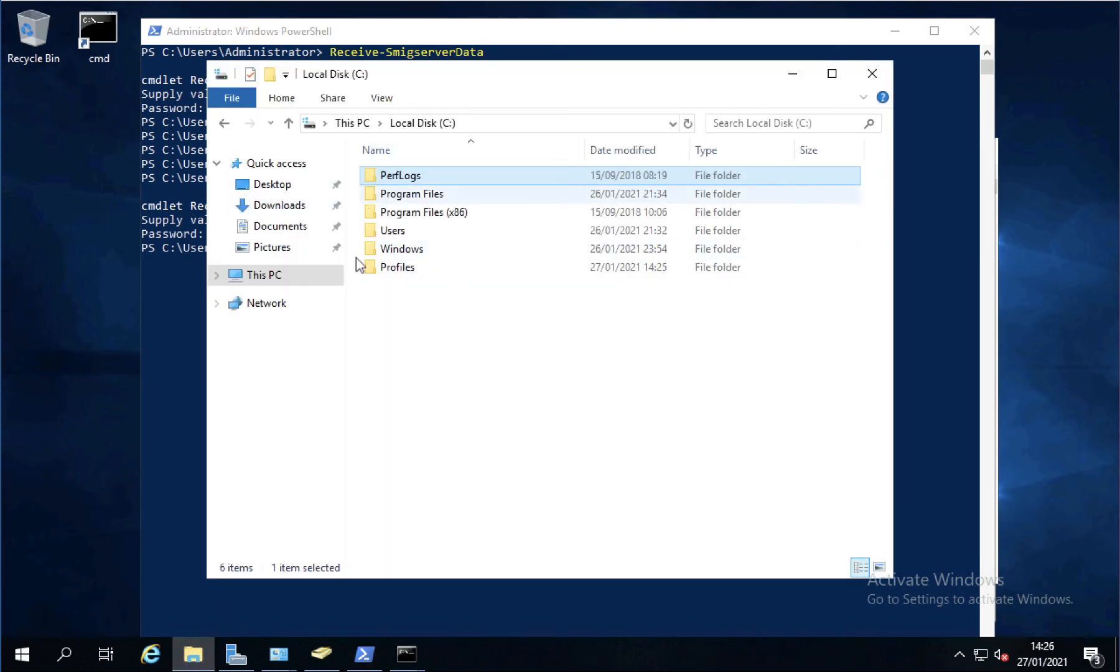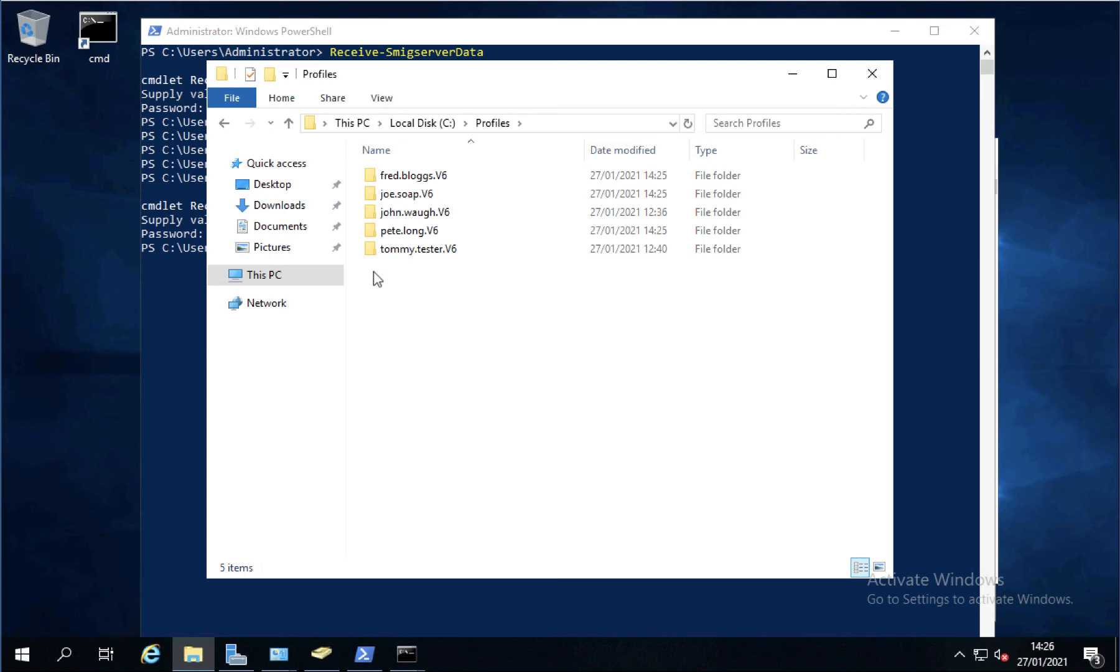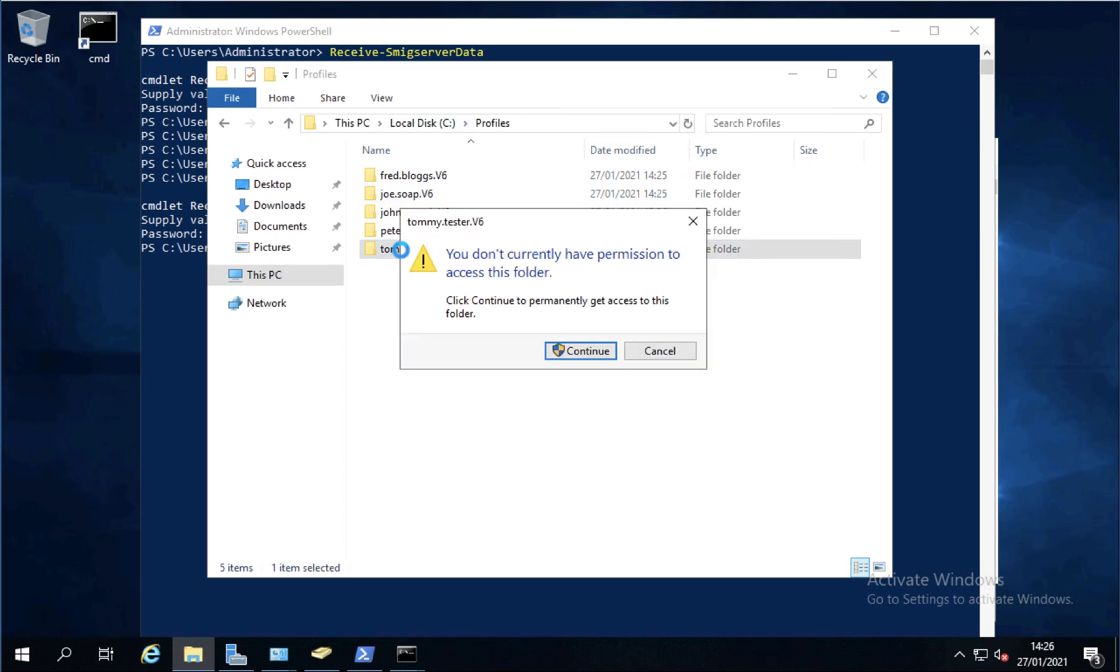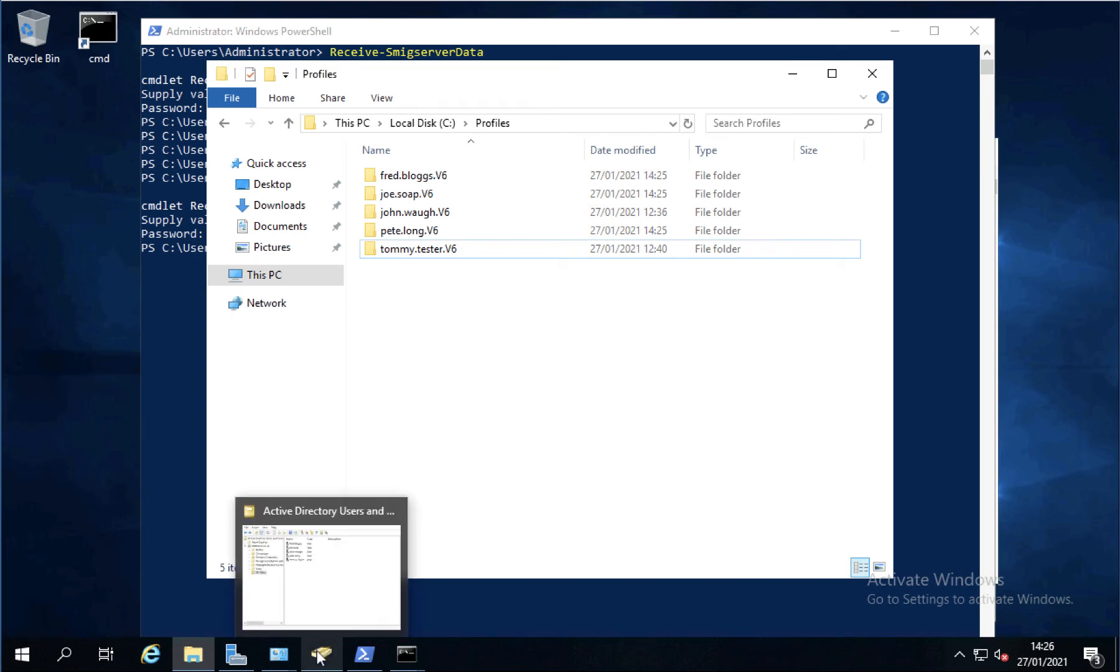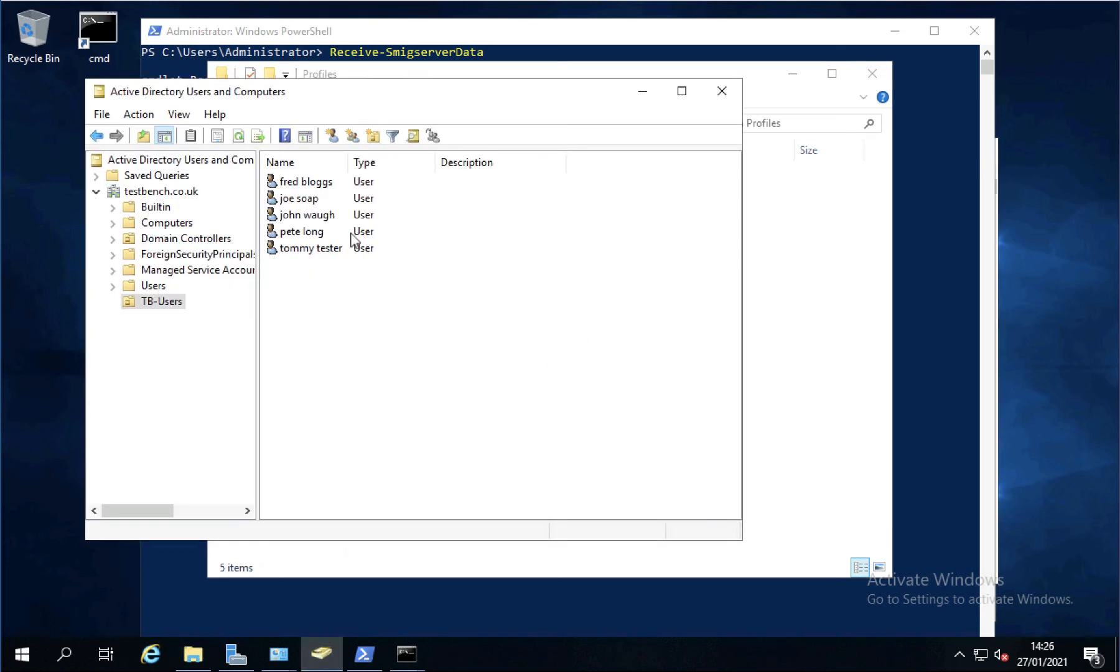So now if I look in my profiles directory on the destination, I see that all my profiles copied across. If I try and open one, the permissions have copied across as well. So if they are profiles of course, you're going to need to change the profile path on your Active Directory user objects. That's easy enough to do.